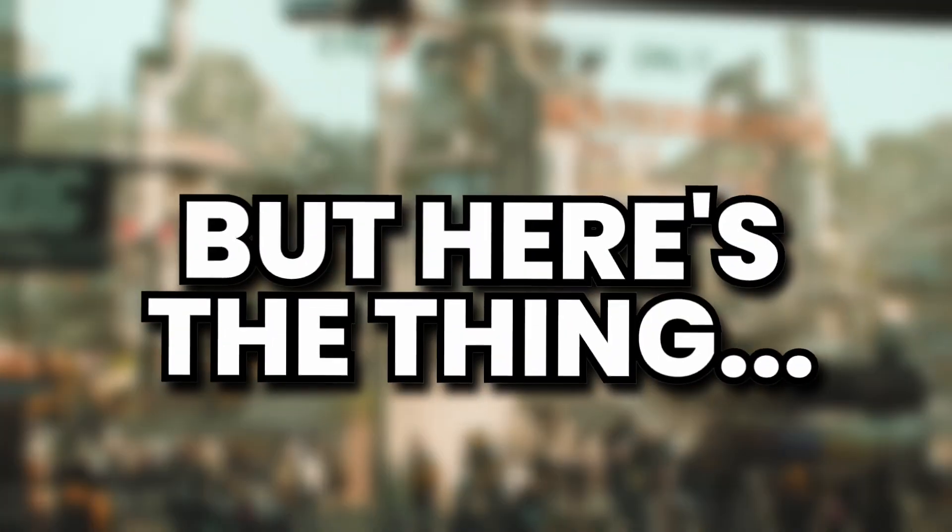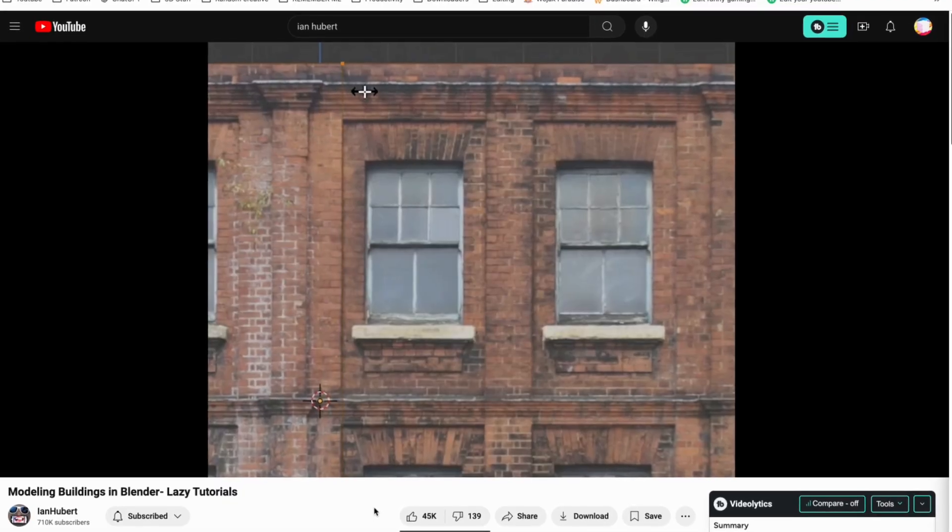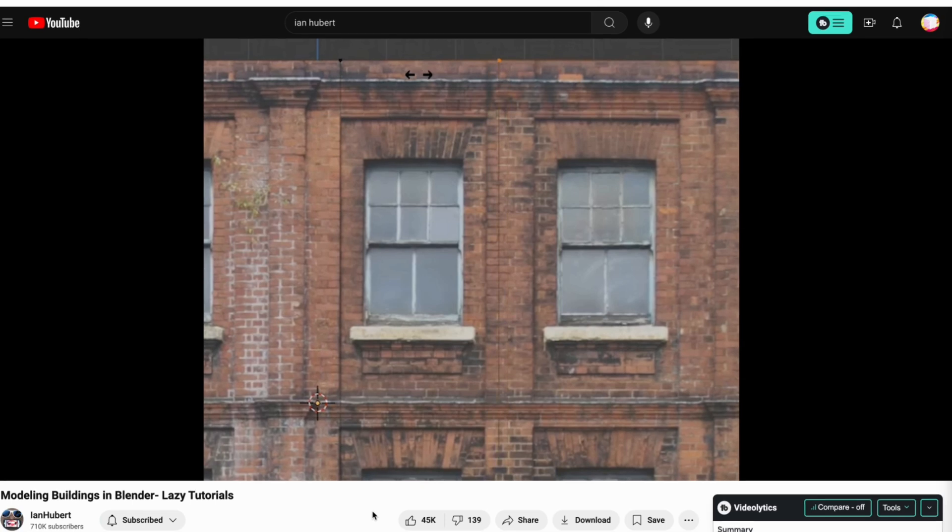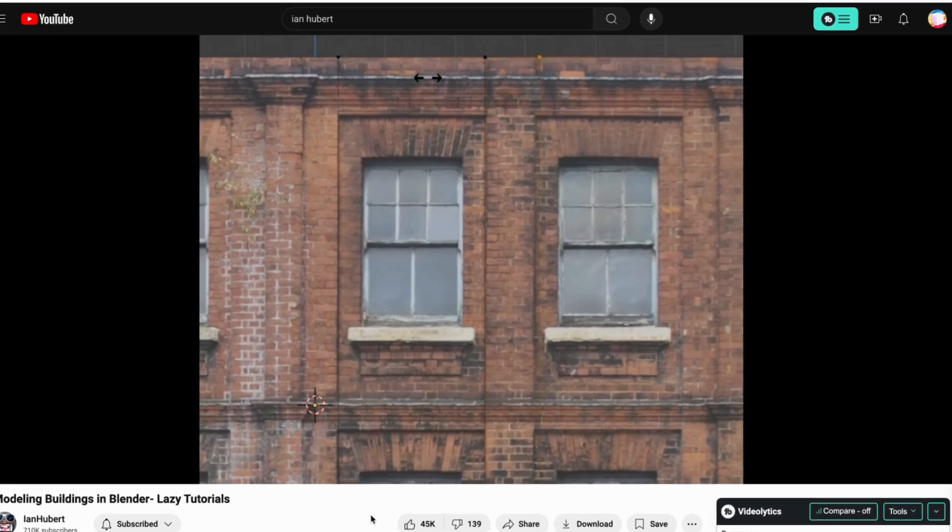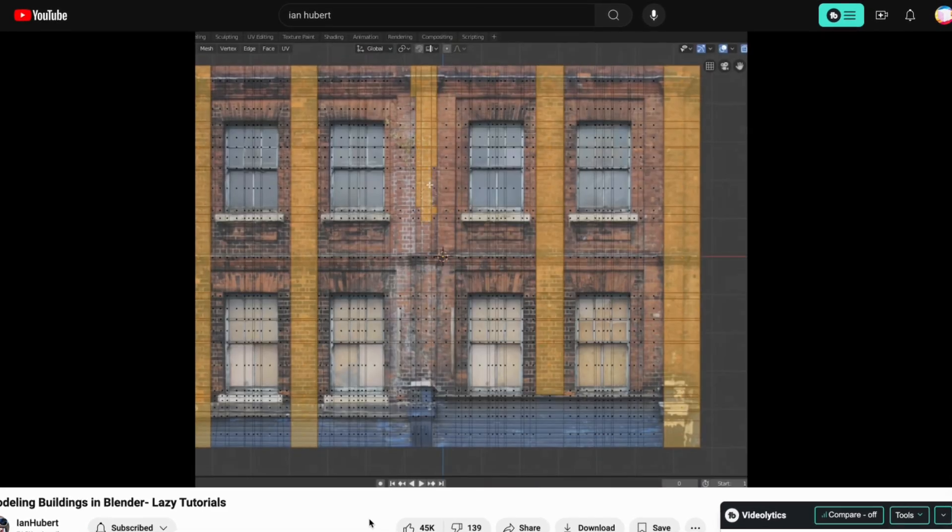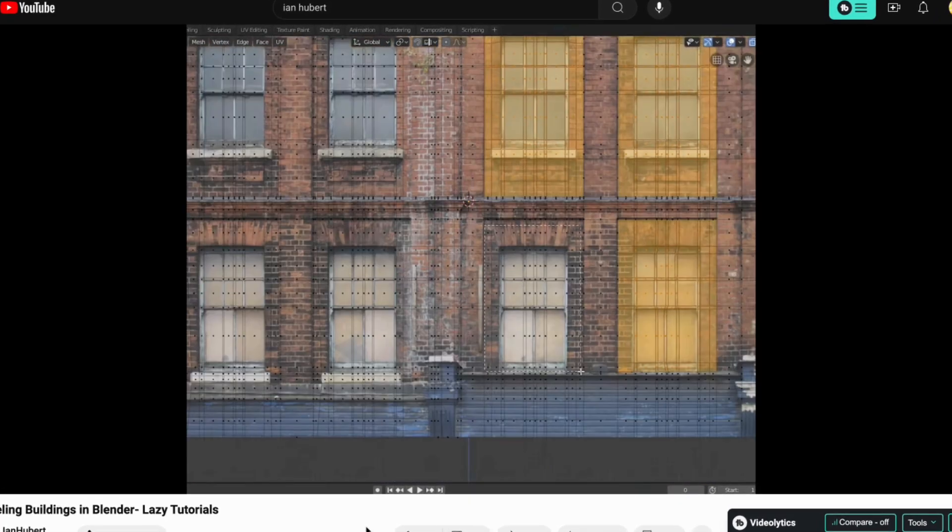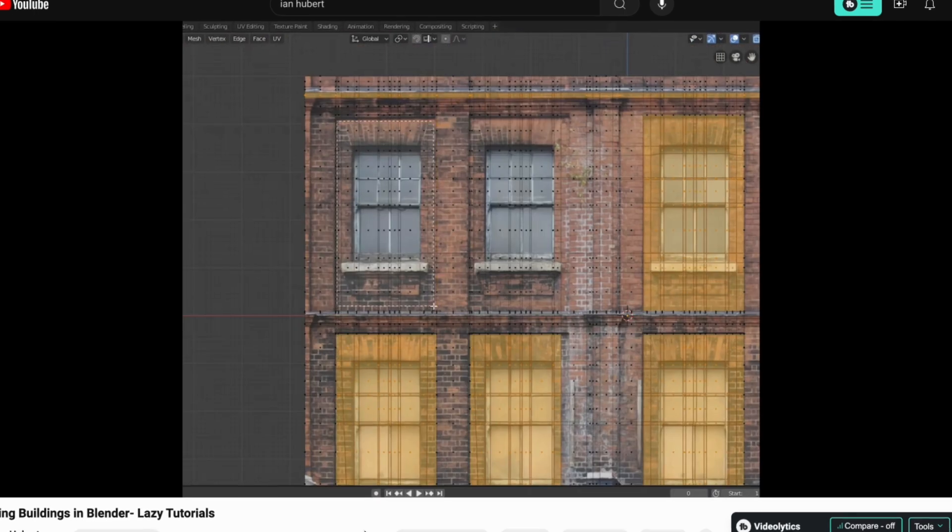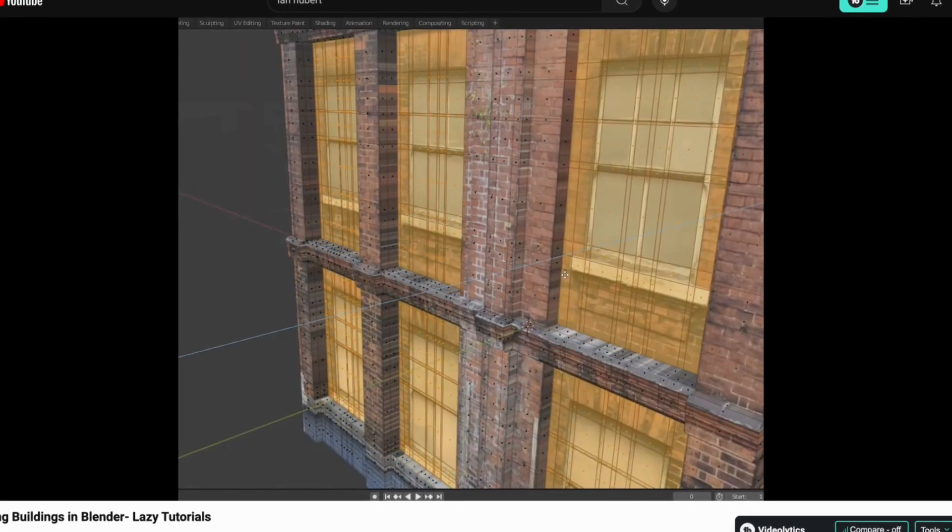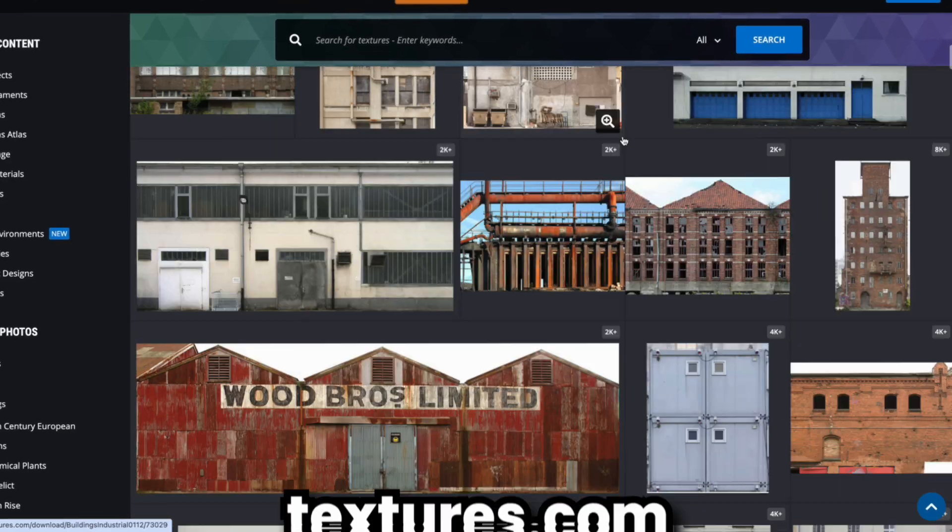But here's the thing, everyone knows the hack for realism is to take things out of real life, like textures, and transform them into 3D assets, like Ian Hubert does all the time.